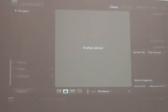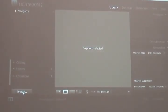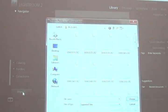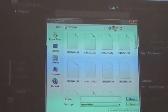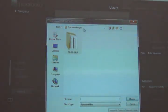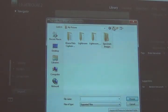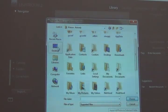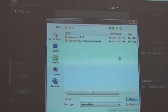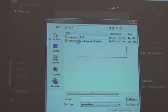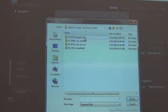So in order to do that, we go here to import. We find the folder that has the specimen images we want to process. I know those are saved here on my desktop in day five under Lightroom image processing practice.